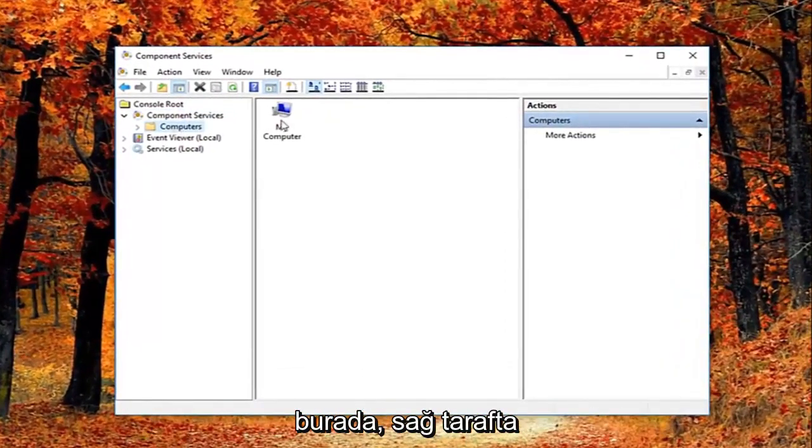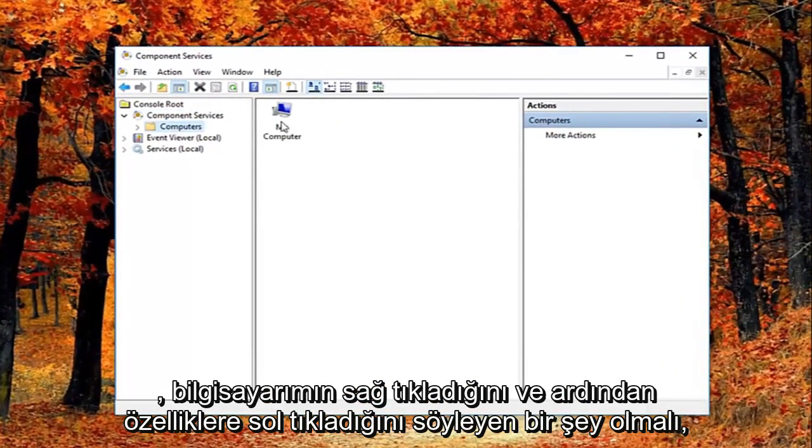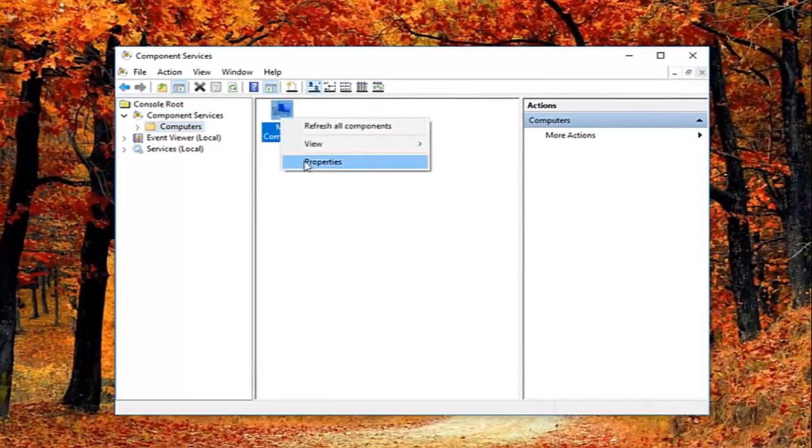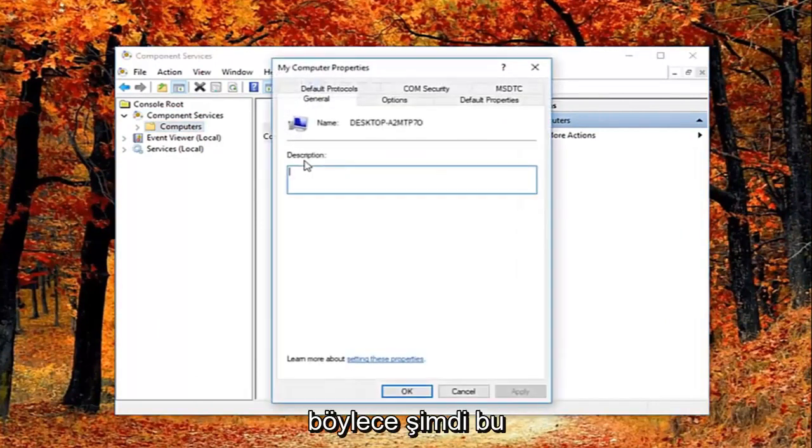Now on the right side there should be something that says my computer. Right click on it. And then left click on properties.